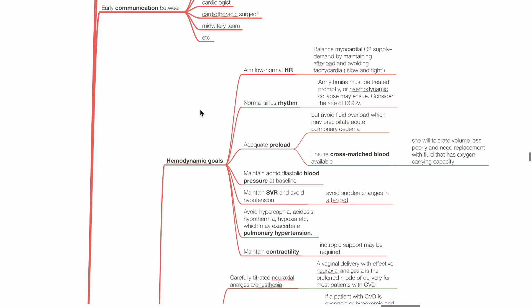Maintain aortic diastolic blood pressure at baseline. Maintain SVR and avoid hypotension. Avoid sudden changes in afterload. Avoid hypercapnia, acidosis, hypothermia, hypoxia, etc., which may exacerbate pulmonary hypertension. Maintain contractility of the heart. Inotropic support may be required.